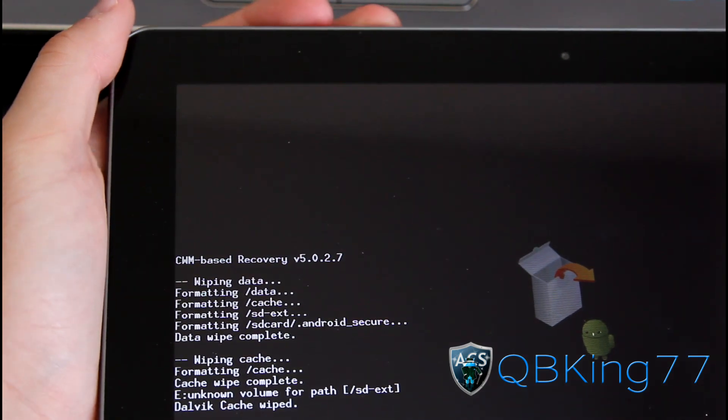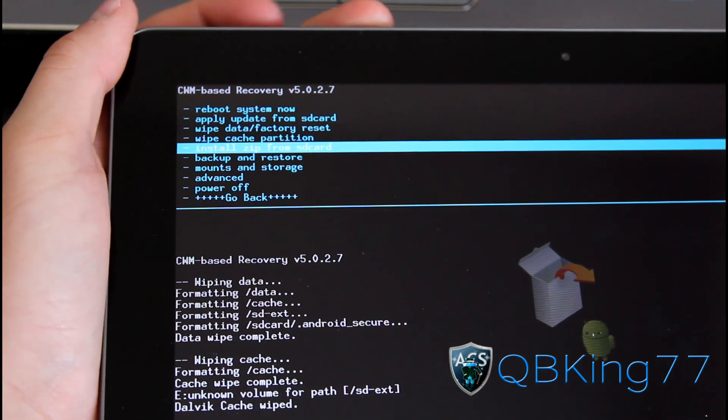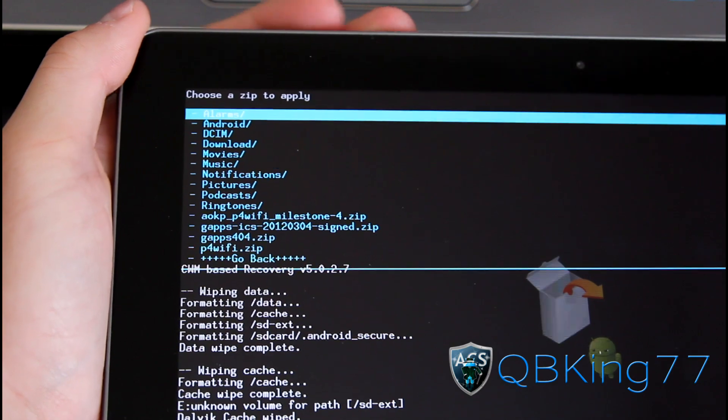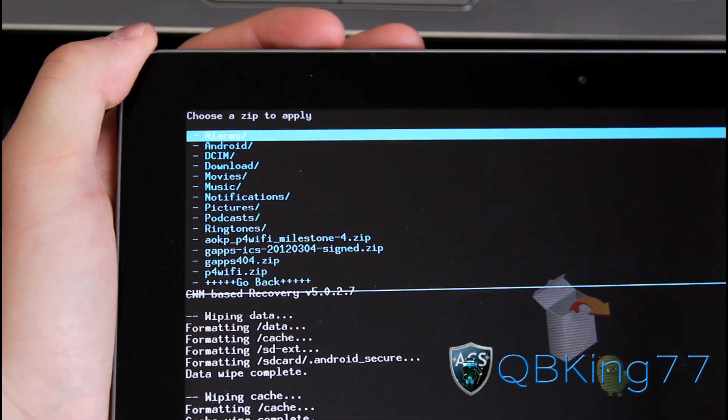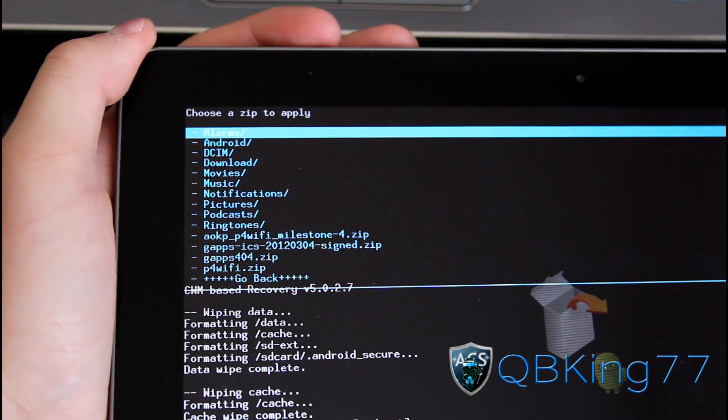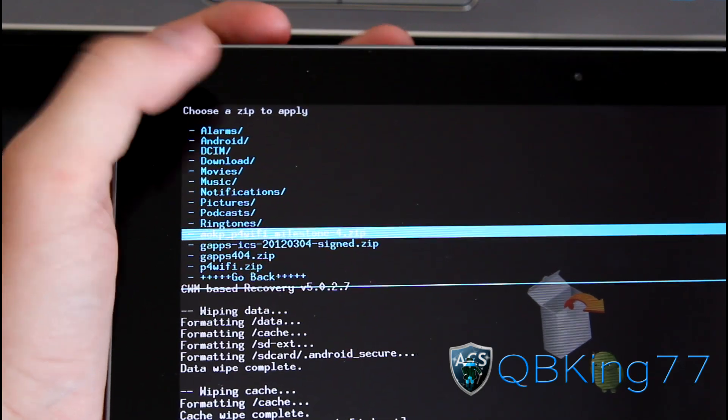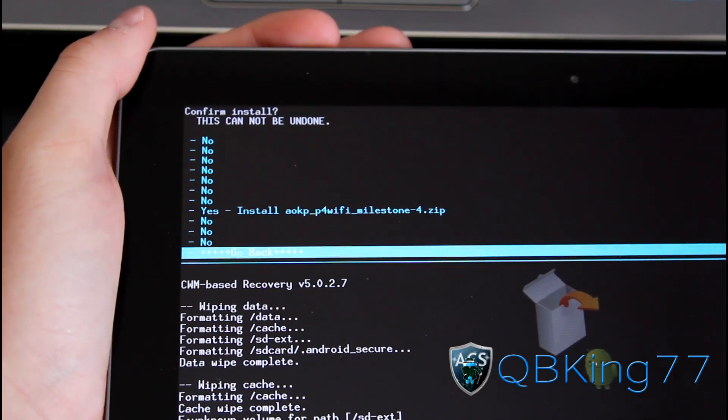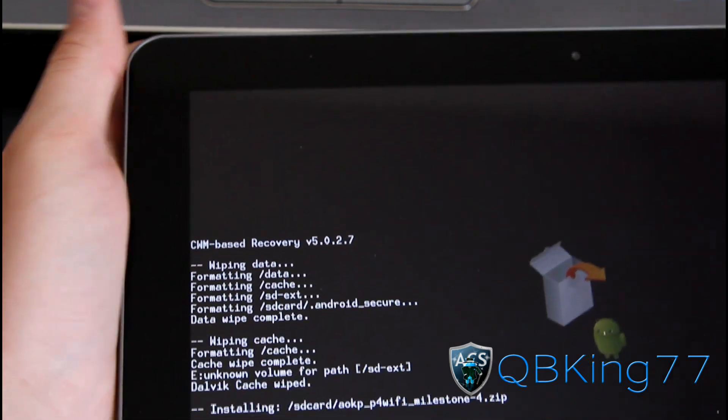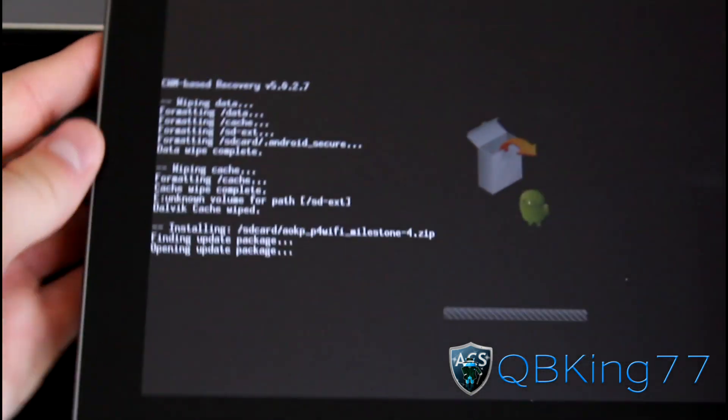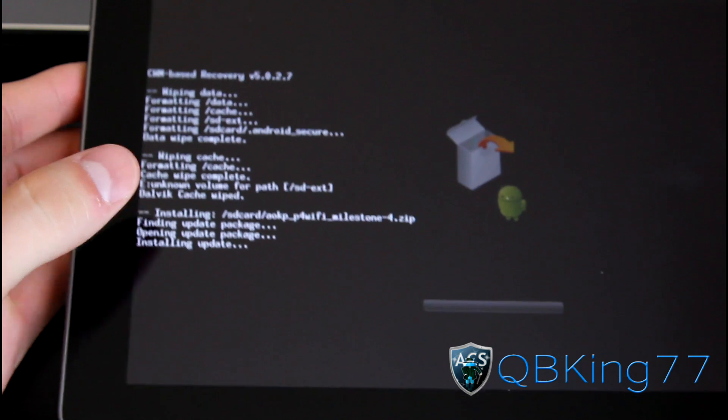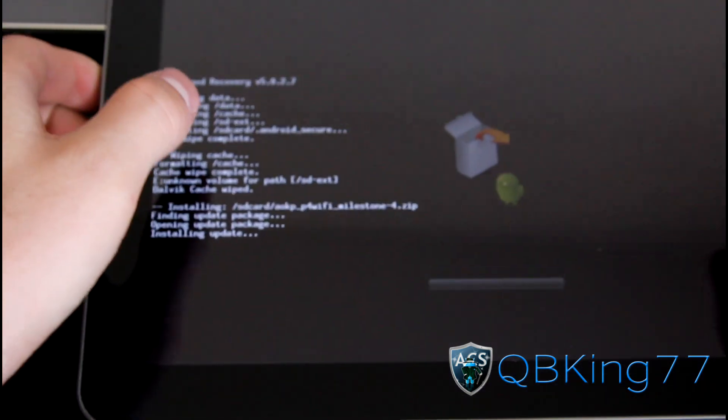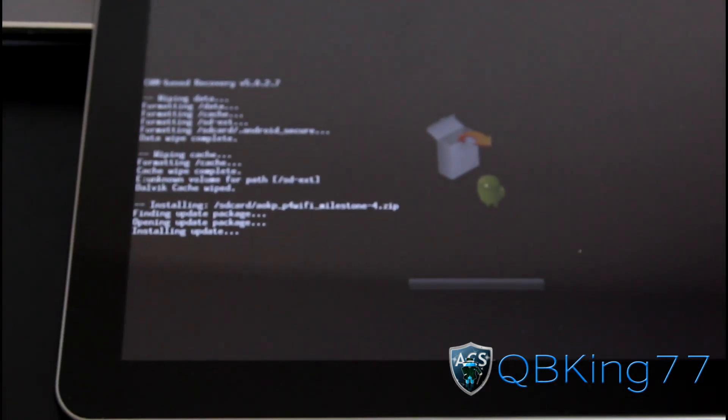Once those are done, just hit Go Back and then Install Zip from SD Card. Choose Zip from SD Card and navigate to the ROM file, the specific ROM file that you downloaded. In my case, AOKP P4 Wi-Fi Milestone 4 Zip. Select it and hit Yes, Install. I'm going to let this install and will be back once it's done. Don't reboot after it's done installing.